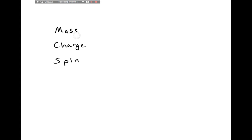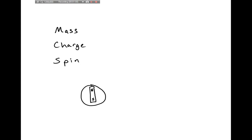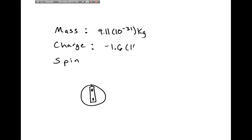You already kind of know what mass is; we'll talk about charge in this video. Spin is a little interesting — it turns out that an electron kind of acts like it has a little magnet inside of it, with a north and south pole, and this is what spin describes. An electron has a mass of 9.11 × 10⁻³¹ kg, a charge of −1.6 × 10⁻¹⁹ coulombs, and a spin of 1/2.